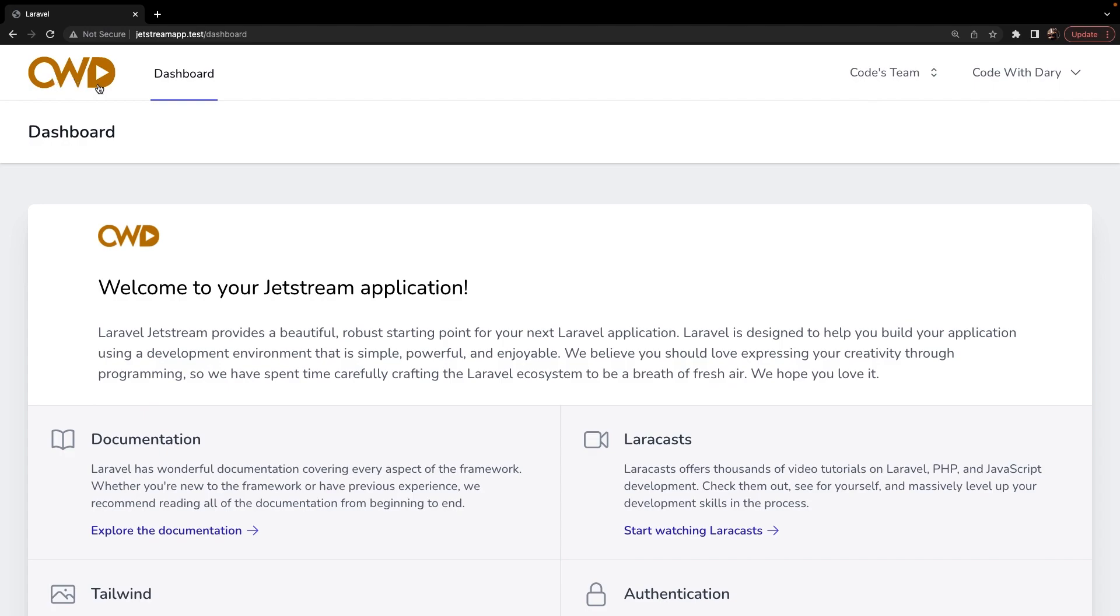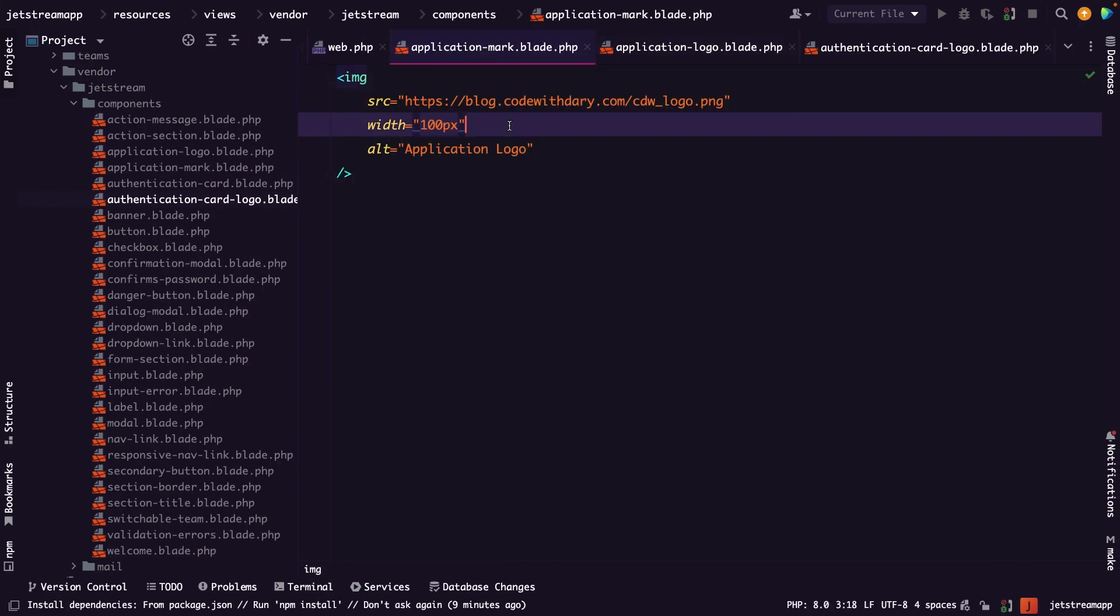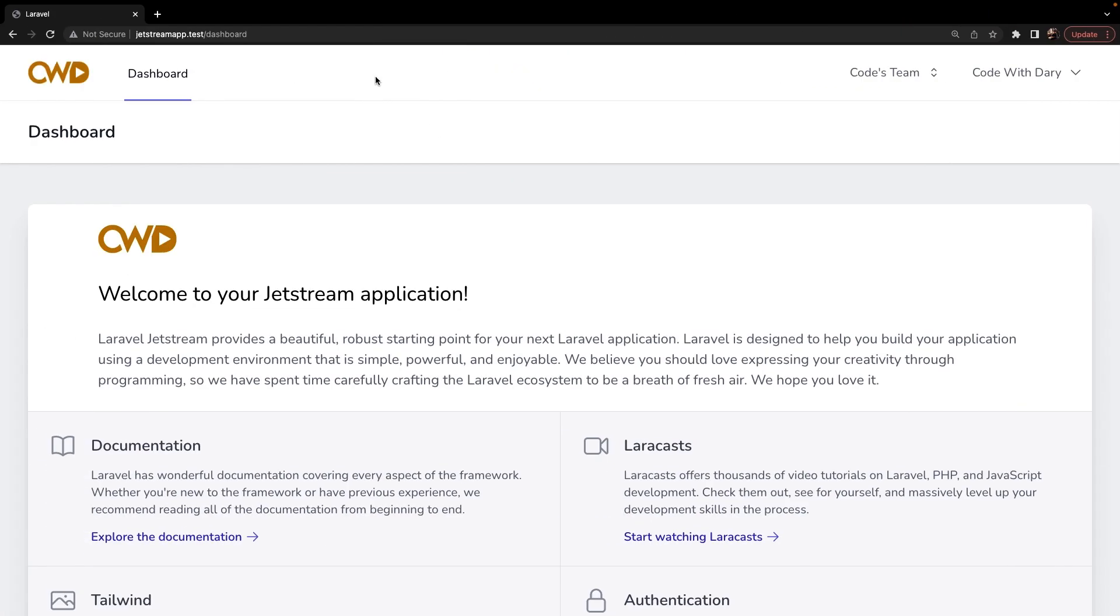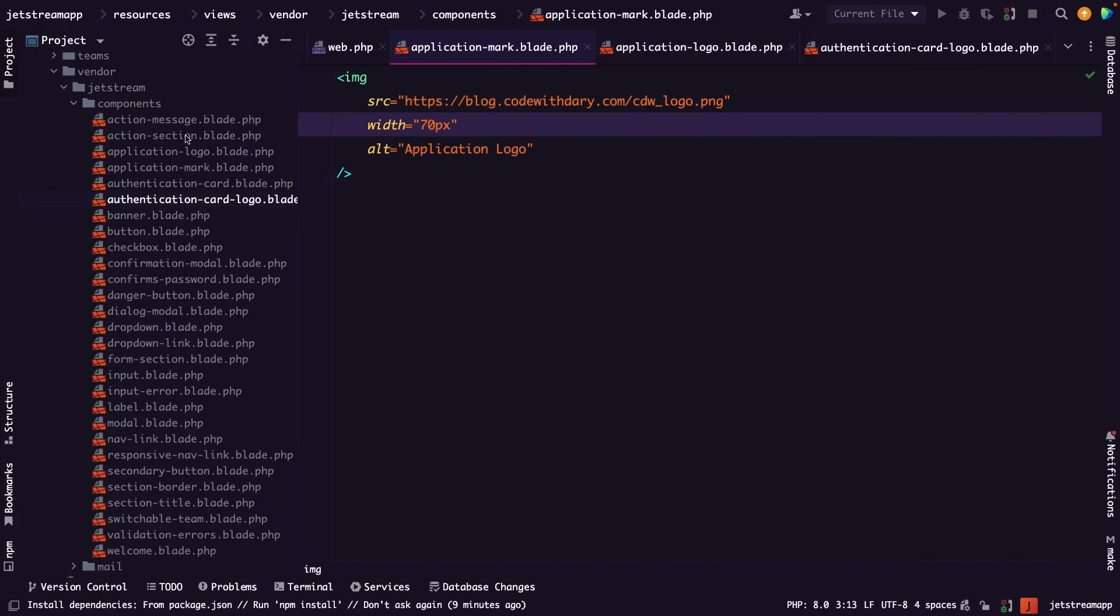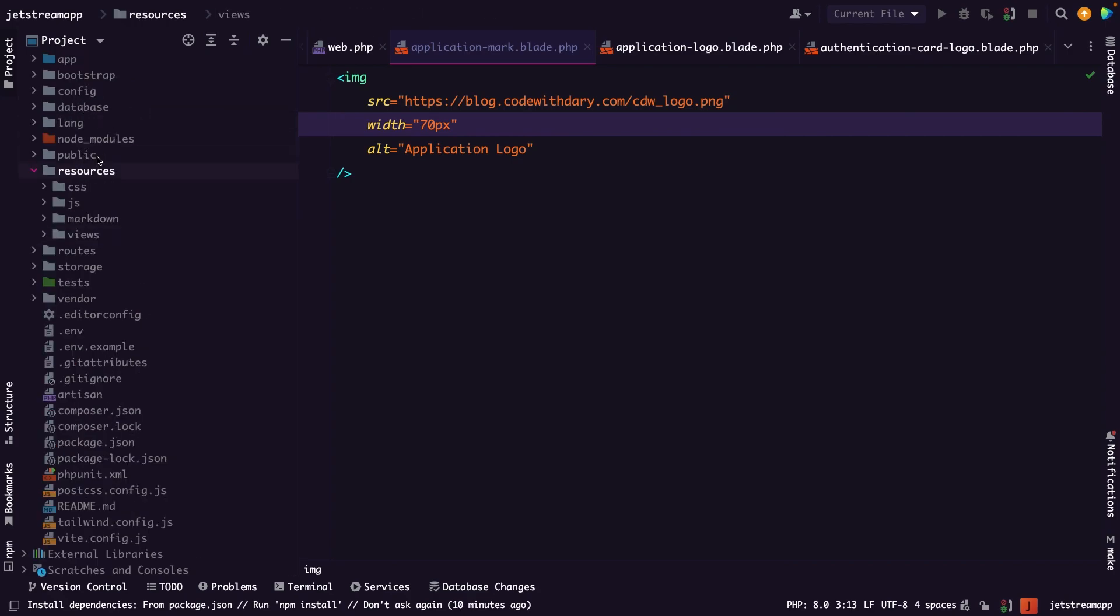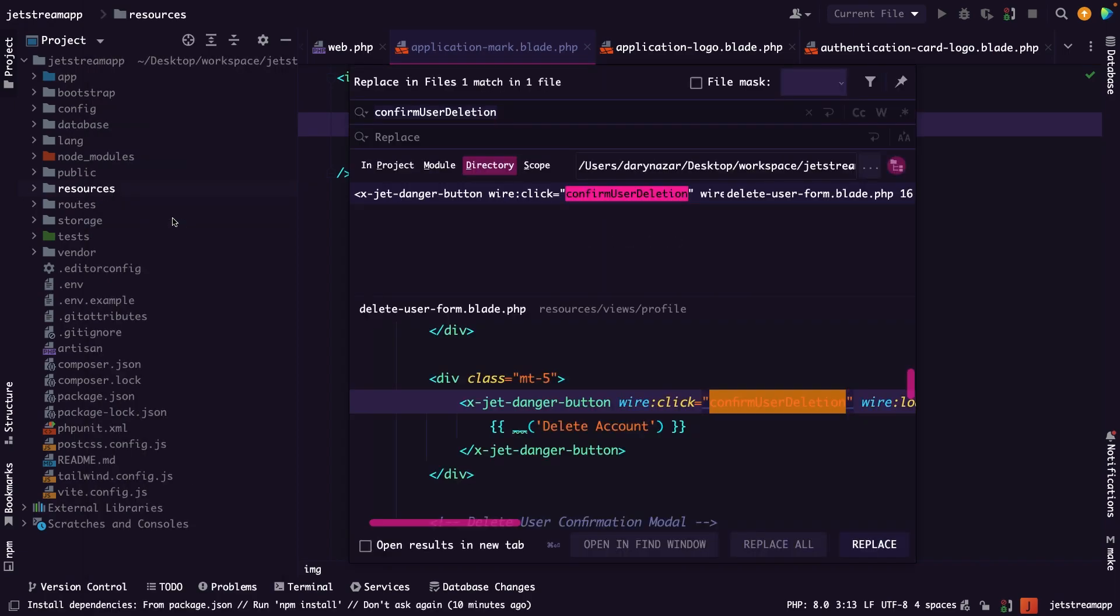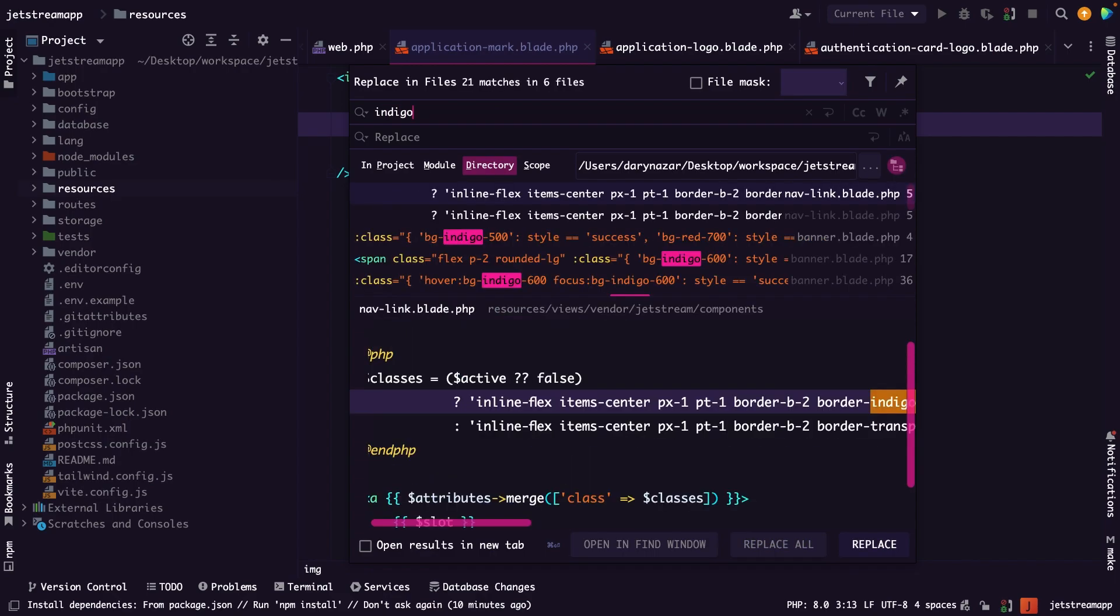Now the last thing that I want to change before I continue on with the next chapter is customizing all the indigo colors to the same color as my logo. So all the blue purplish colors that you see. And I don't want to do that manually, but PHPStorm offers a find and replace functionality, which I want to use. Let's navigate back to PHPStorm and let's close off the entire resources directory. Let's right-click right here and let's say replace in files. What we want to replace is indigo and it has found how many matches? 21. And we want to replace it with let's say yellow. So let's hit enter a couple times.